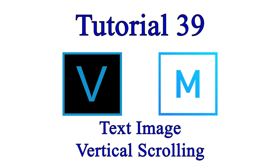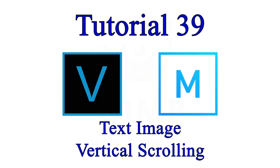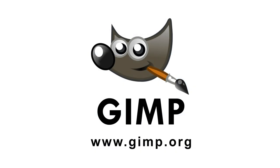I'll be using Vegas Pro for this demonstration, but the methodology is the same for Movie Studio Platinum. I'll also be using GIMP, which is a free open source graphics package.